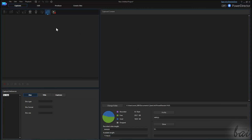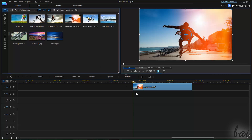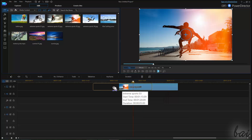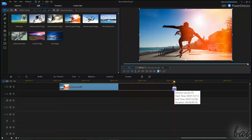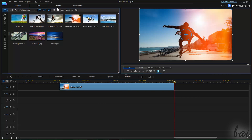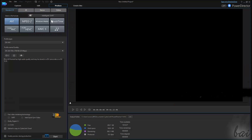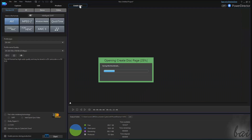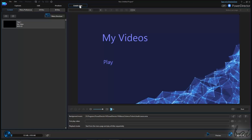Then you use the Edit workspace to import and edit your media to create your video. After this, you go to Produce to render or extract the final video, ready to be played. And if you ever need to burn the video onto disks, you go to Create Disk.